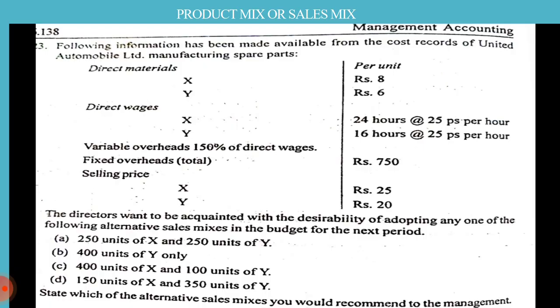Direct materials X and Y per unit is given, and direct wages, that is for X and Y, is 24 hours at 25 paise per hour and for Y it is 16 hours at 25 paise per hour. Variable overhead is given as 150 percent of direct wages. Fixed overhead is rupees 750. Selling price per unit is given as 25 and 20 for X and Y respectively.